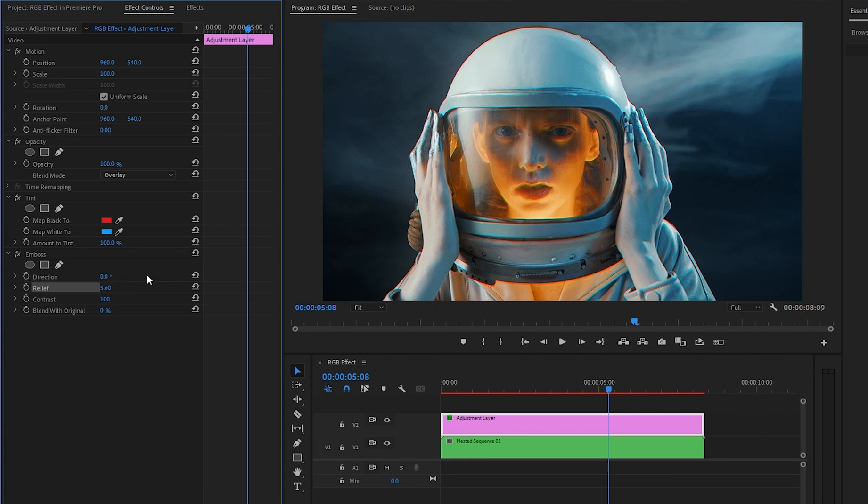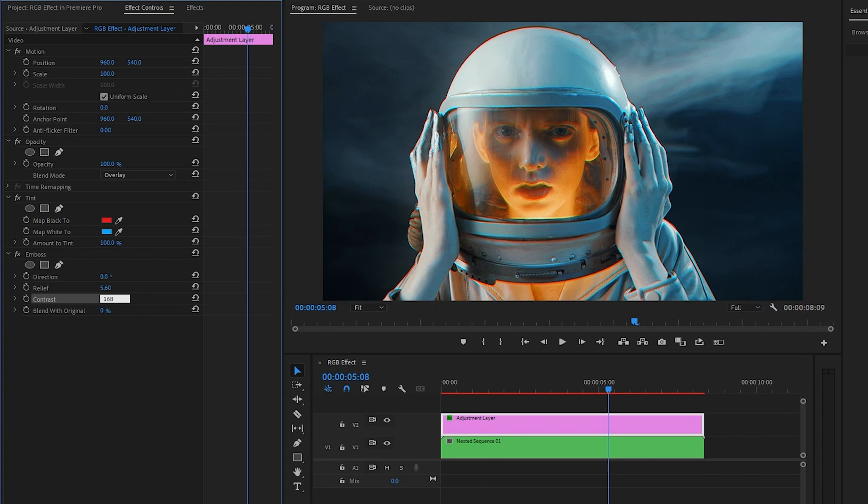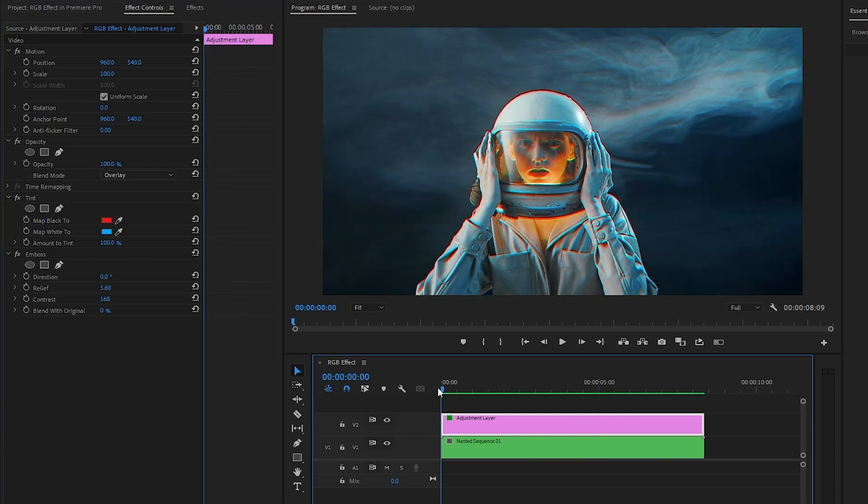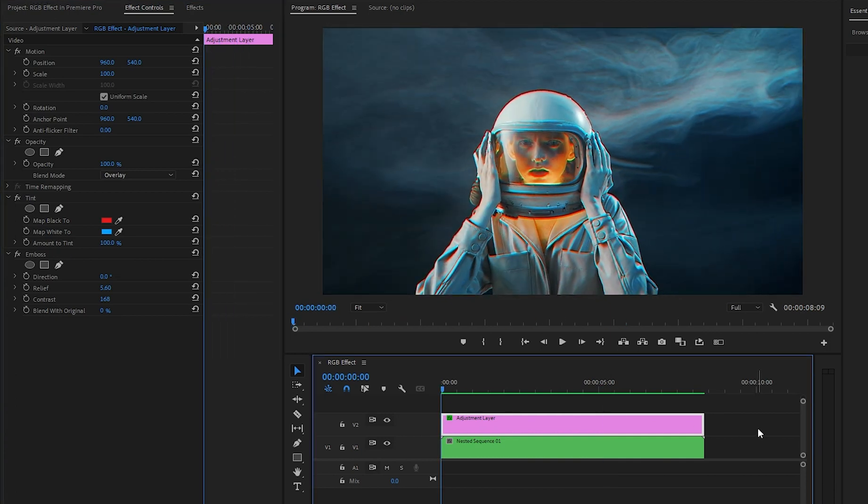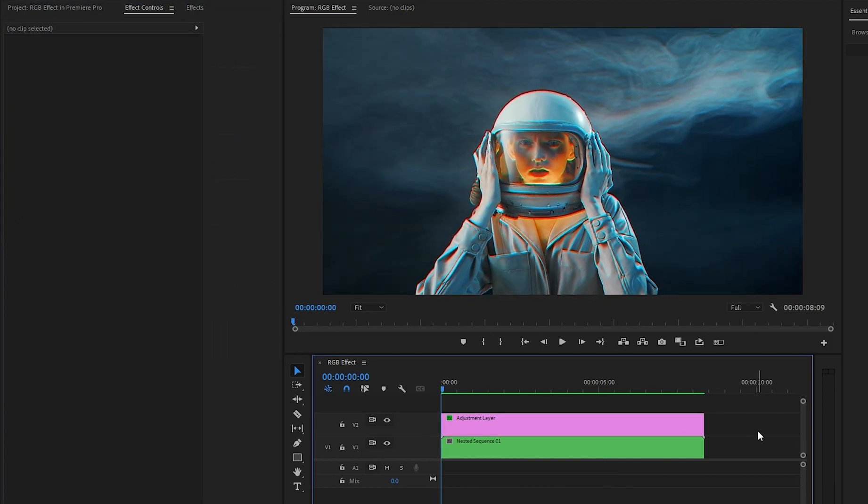And lastly, let's make the contrast parameter value around 168. Alright, now we are done. As you can see on the program monitor, the RGB effect creation is complete. Also, you can see, the edges of the subject have been enhanced with the RGB effect. Let's preview.